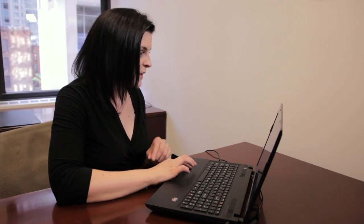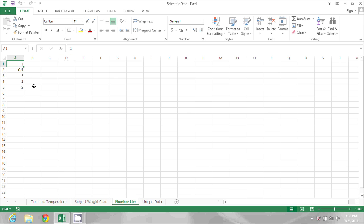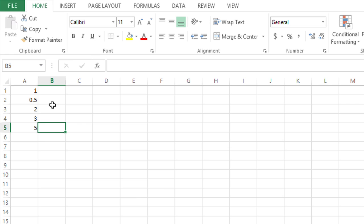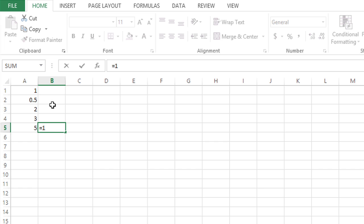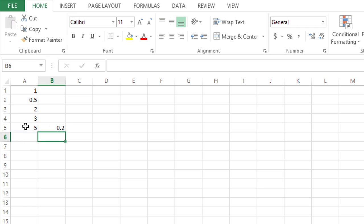So going to my Excel spreadsheet, I have several numbers. For example, the number 5. To get the reciprocal of the number 5 here, I can just start by typing equals 1, type a forward slash for dividing, and then click on cell A5 that contains the number 5 and press enter.